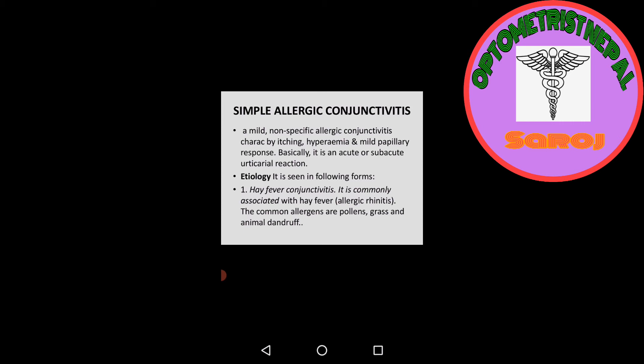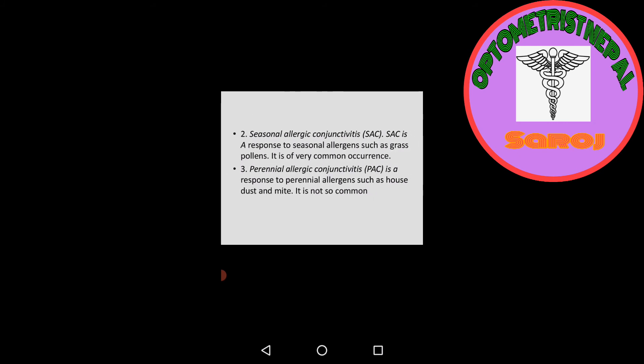Etiology: What are the causes of simple allergic conjunctivitis? It is seen in following forms. First one is hay fever conjunctivitis. It is commonly associated with hay fever. The common allergens are pollens, grass, and animal dandruff.